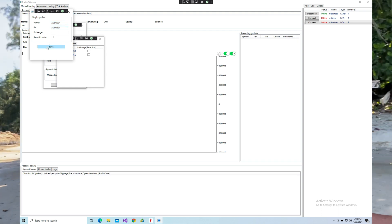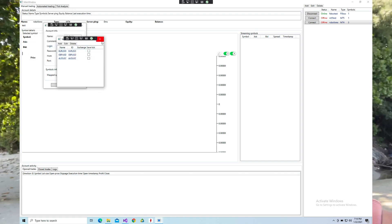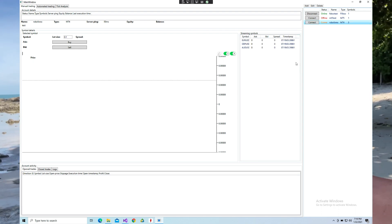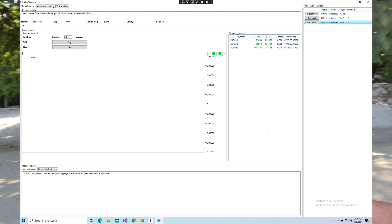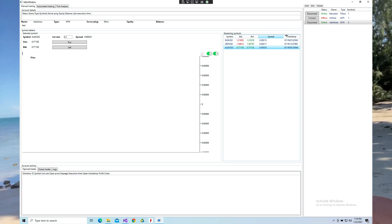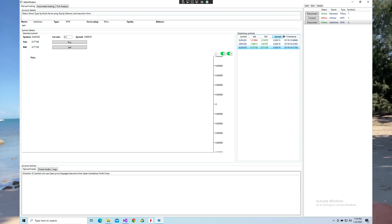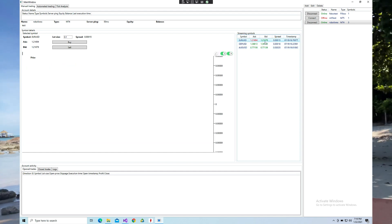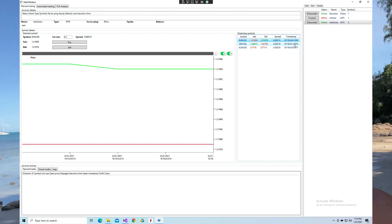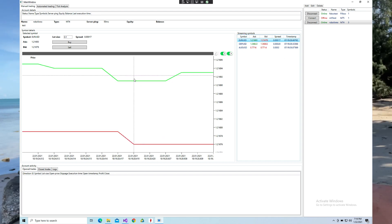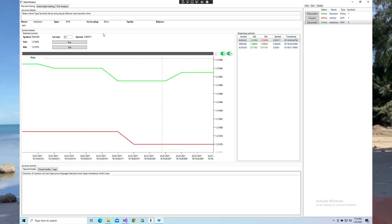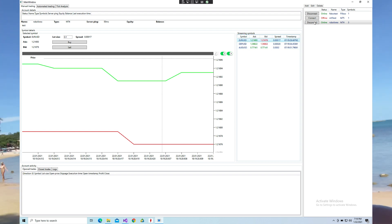We also needed a user control to display all the controls for managing algo strategies. For the algo strategies we needed start and stop buttons, a user control to run strategies, and a separate control for managing those strategies — such as add algo strategy, remove algo strategy, or modify strategy configuration. This was the initial design of the GUI structure.